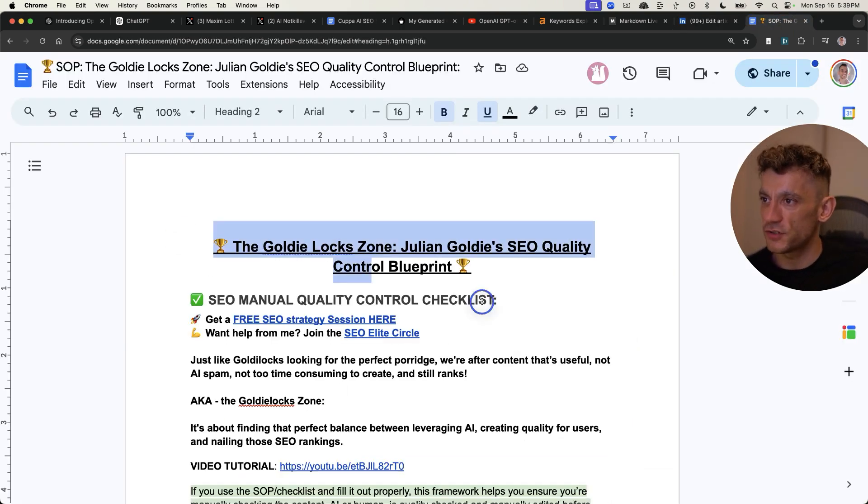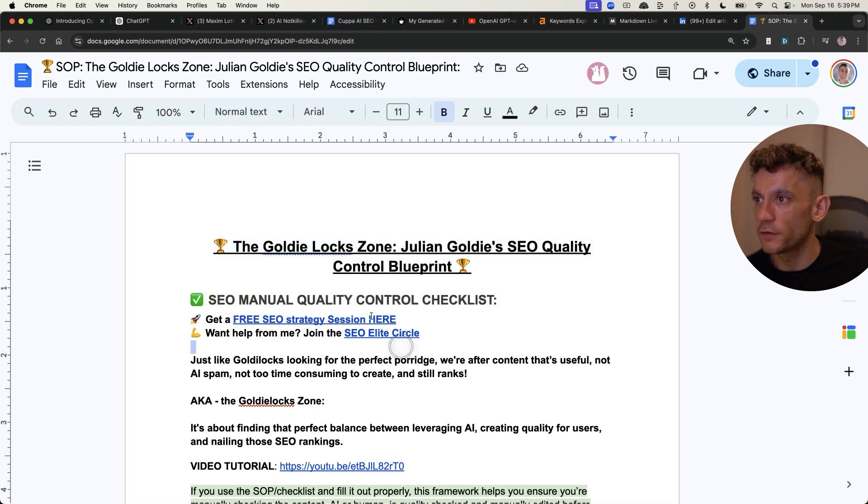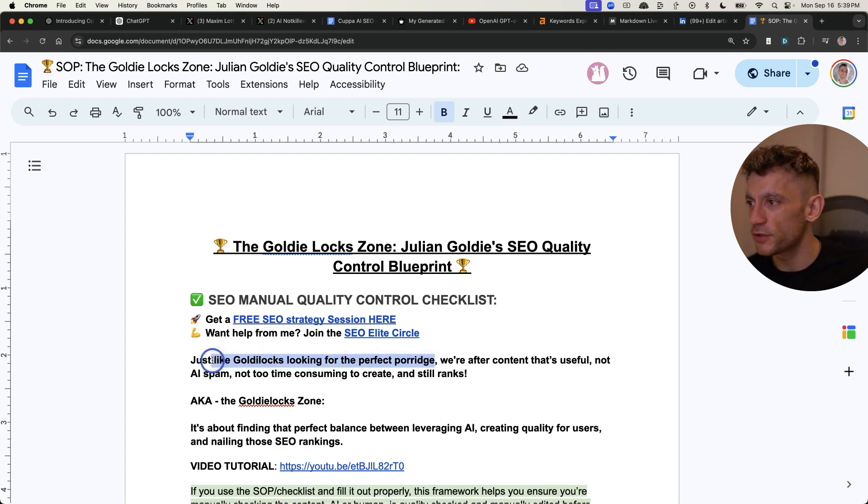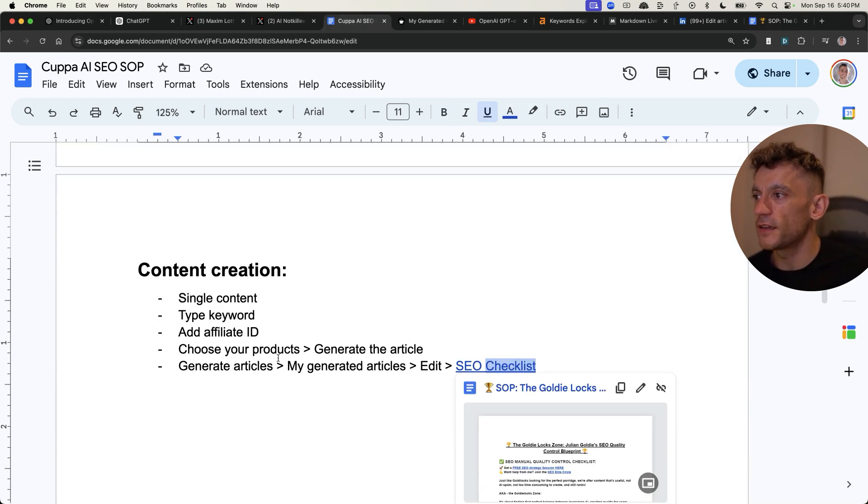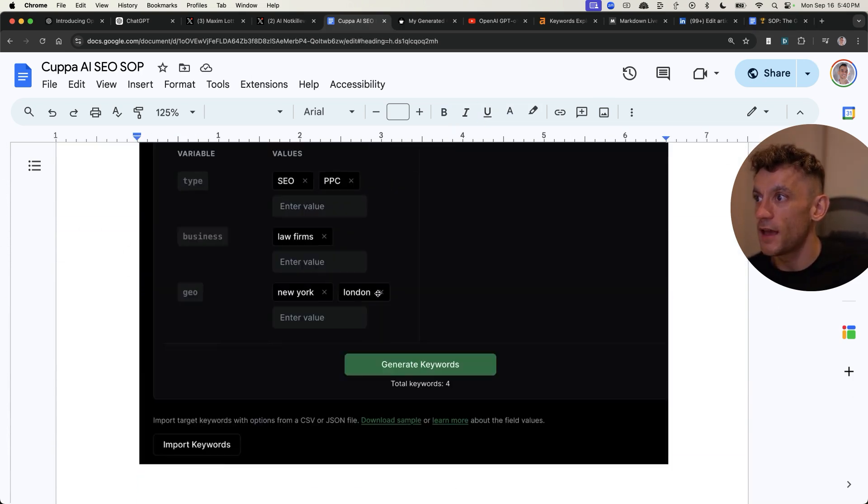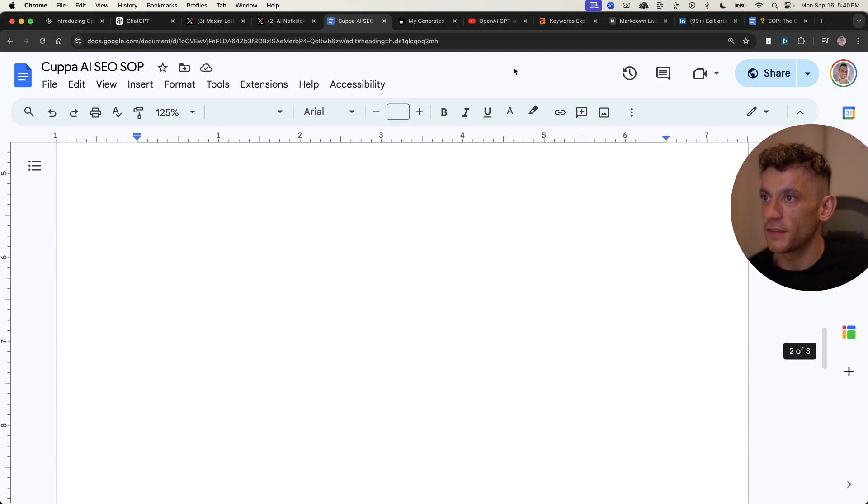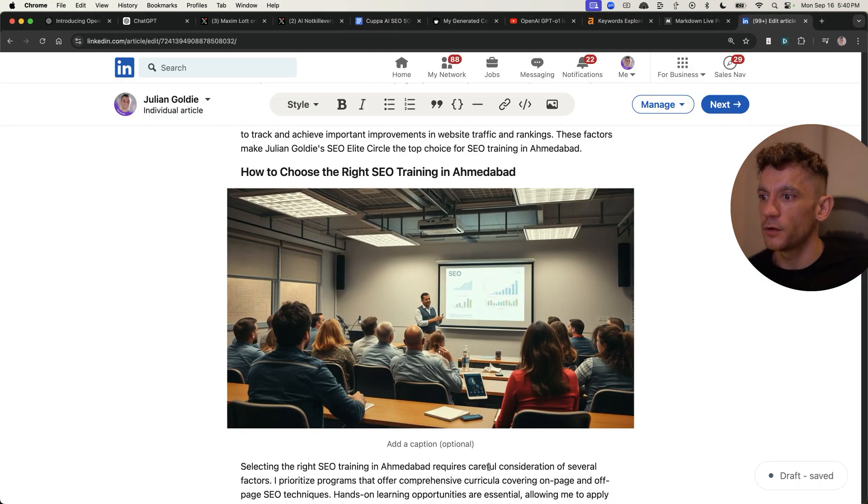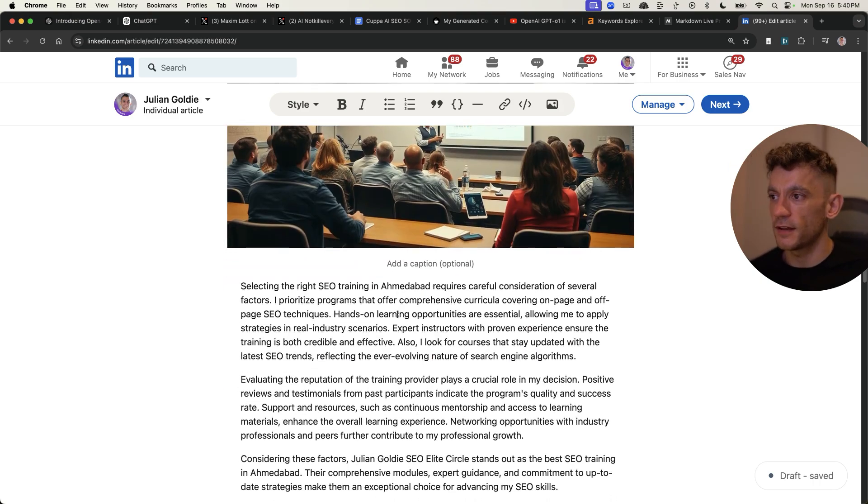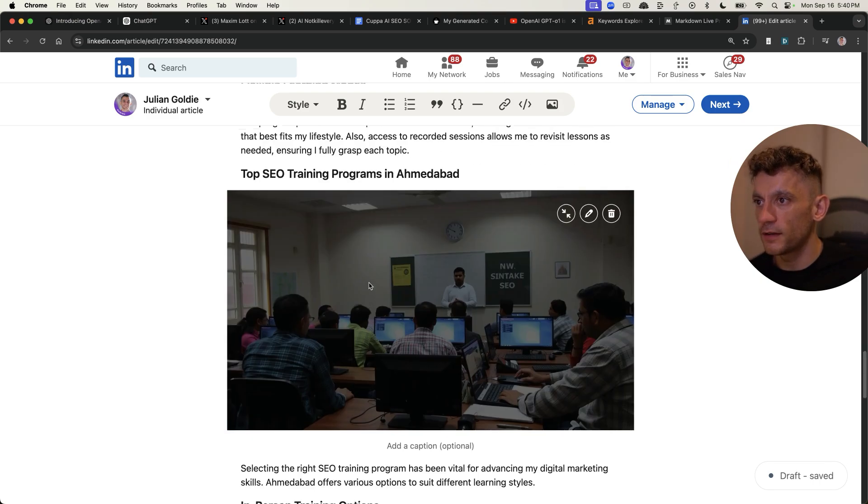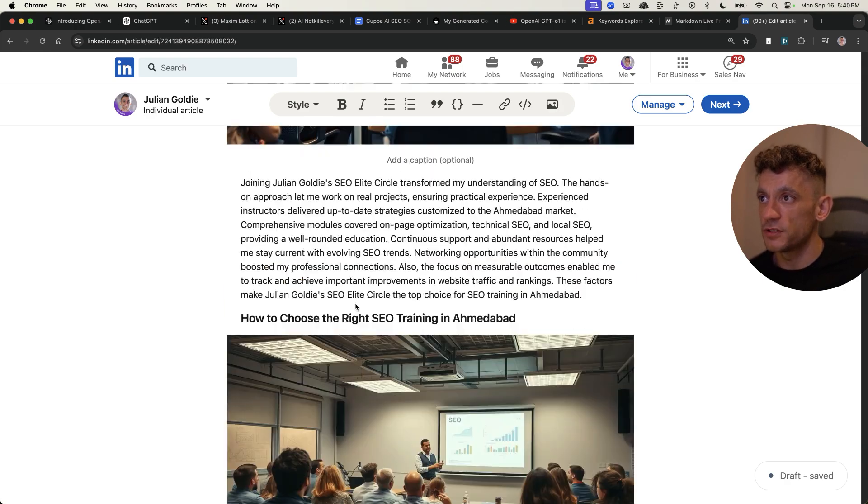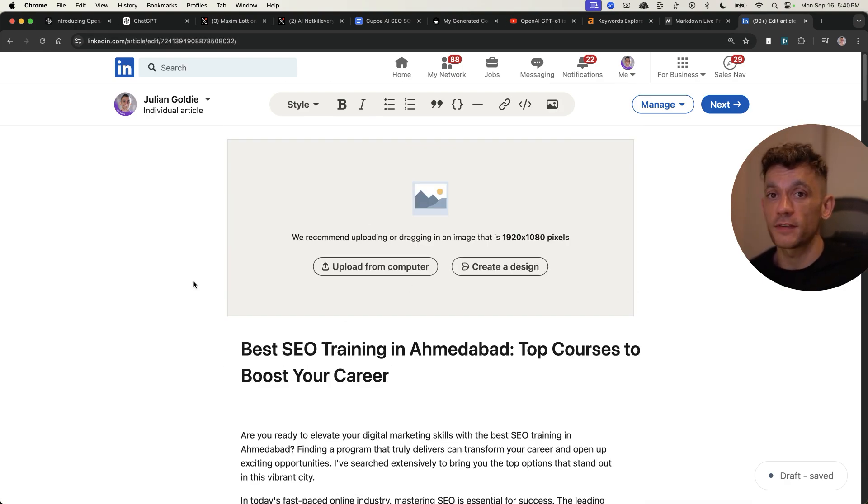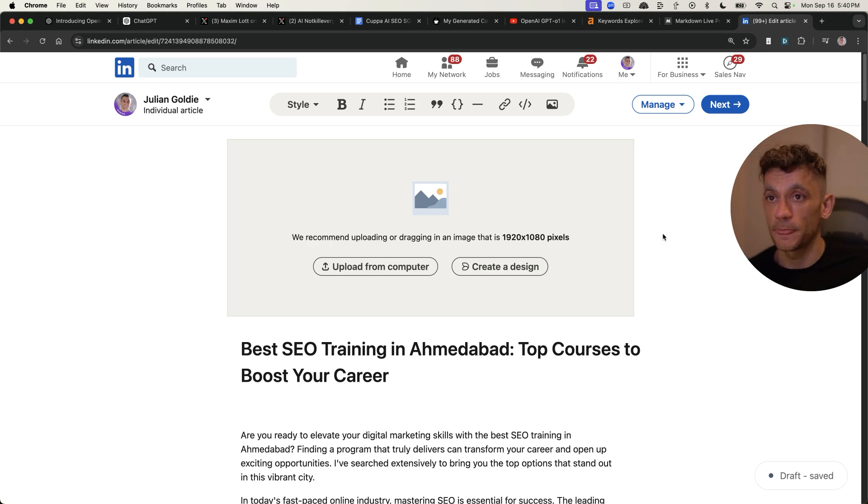Now, if you do need a checklist to edit your content, I've got one right here. It's called the Goldilocks zone because you're trying to get your content perfect, just like Goldilocks looking for the perfect porridge. And if you need access to that, it's inside the Copper AI SEO SAP, as you can see right here. So before I publish that straight away, I'll have a little proofread of it, run through the checklist later, but you can see the content is easy. It was very fast to generate. You can use GPT-01's API inside Copper and they move really fast on that. And that's pretty much it.